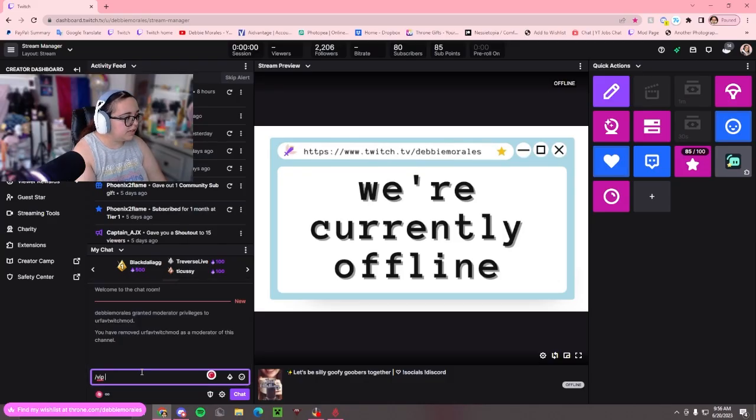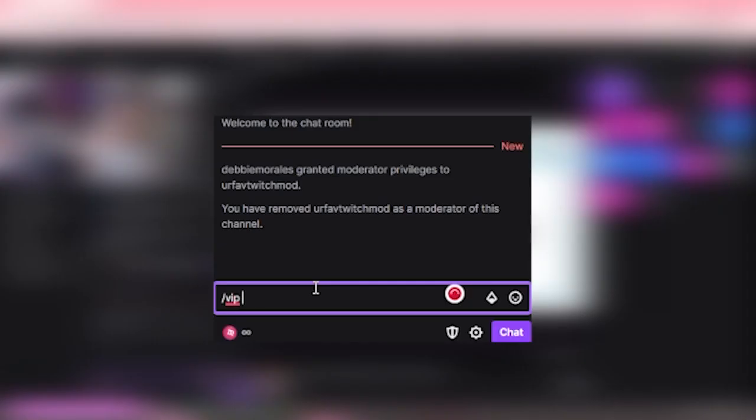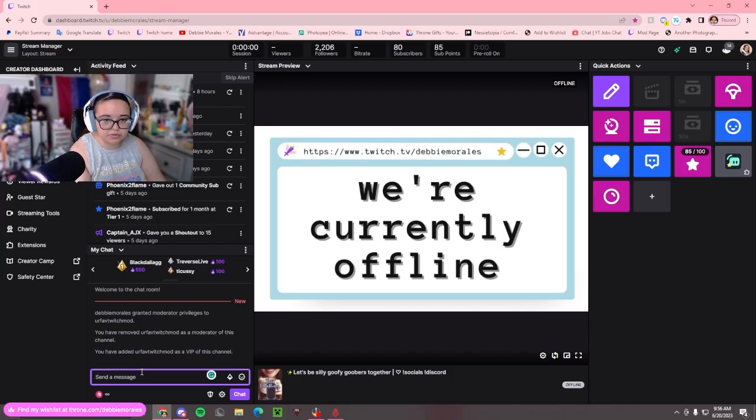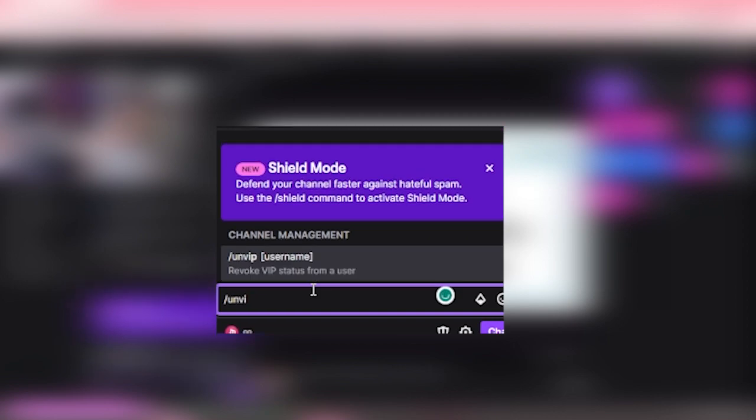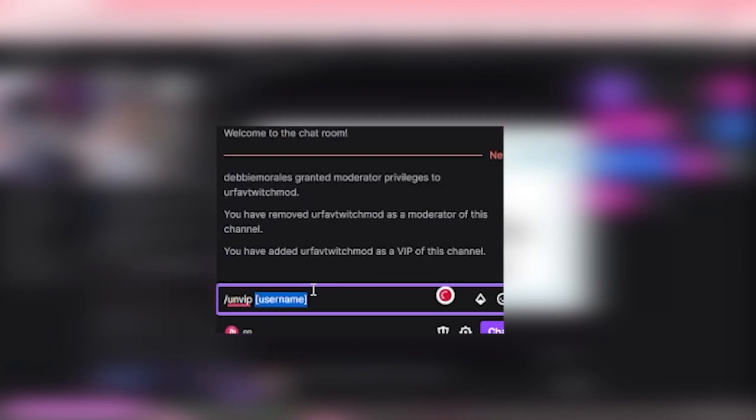Same thing with VIP. You do /VIP and the username you want. To un-VIP, same thing: /unVIP, press tab, and then the username.